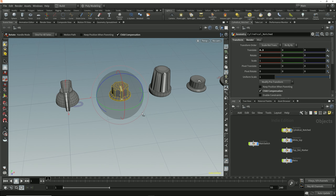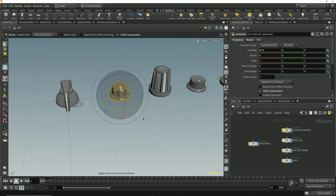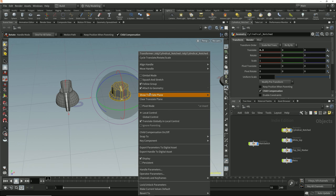To detach a handle, we can just tap the apostrophe key, and you can see at the bottom of the viewport we get a notification letting us know that the handle has been detached from the geometry. Tapping the apostrophe key again will reattach the handle to the geometry. The other way to detach a handle is to right-click over the handle and uncheck the 'attach to geometry' option.